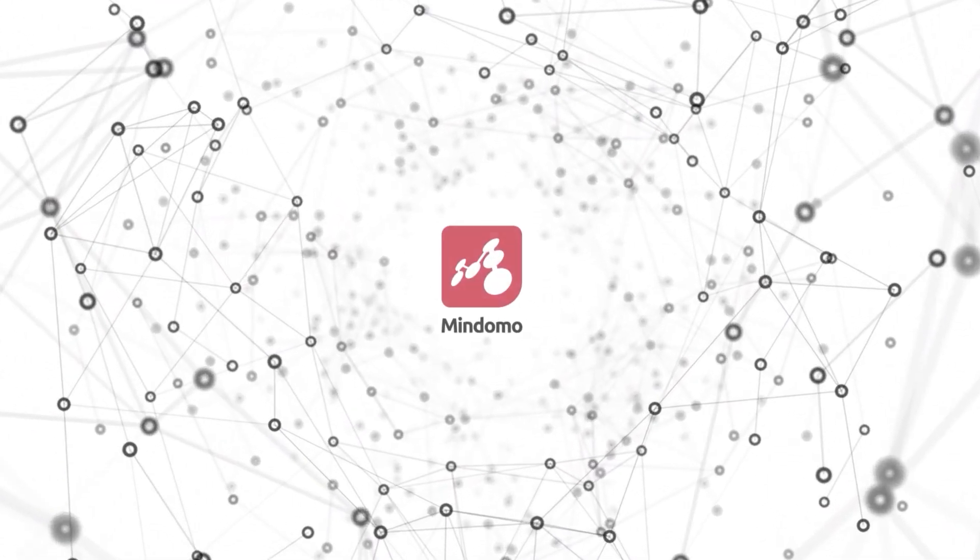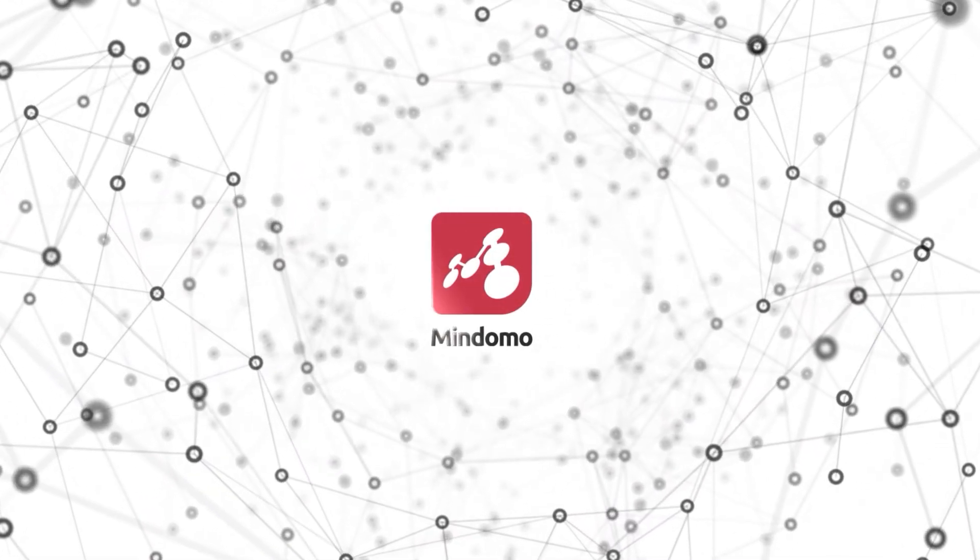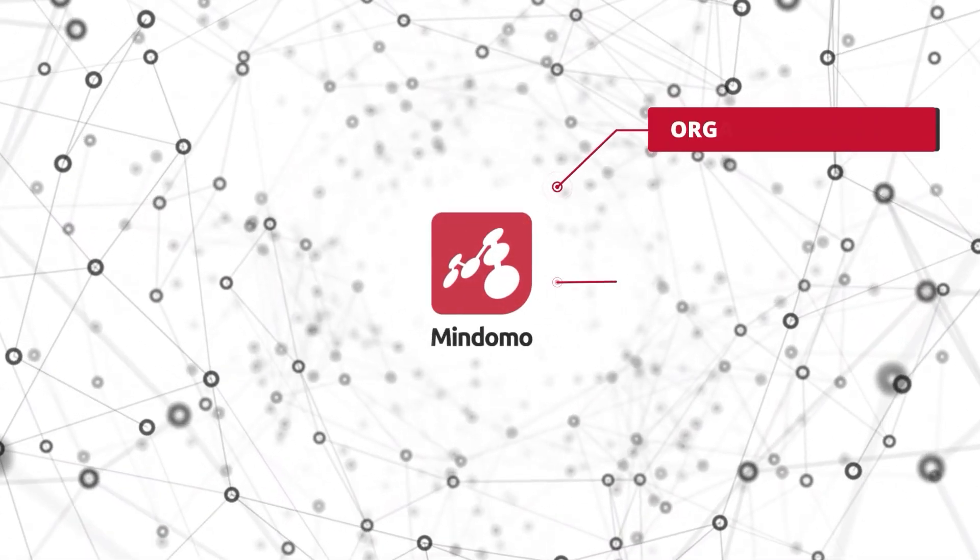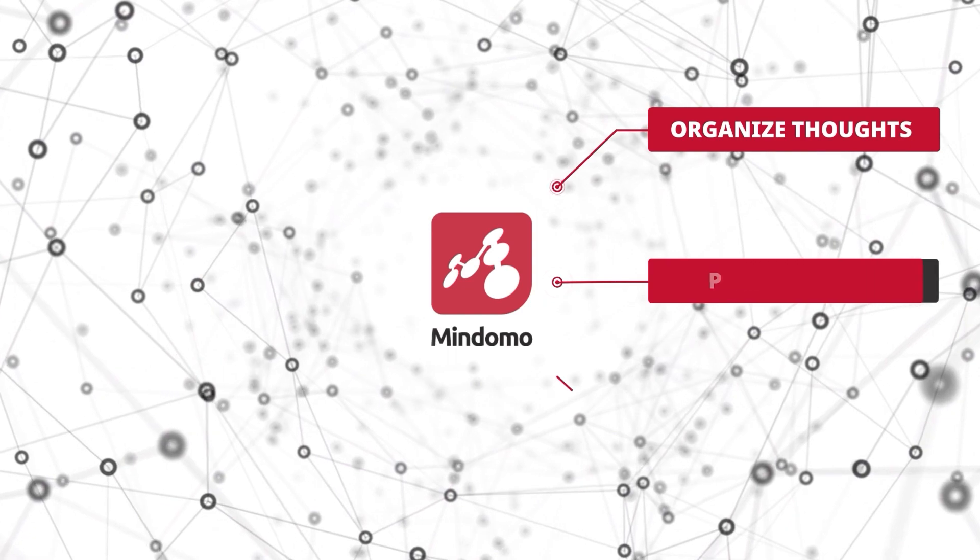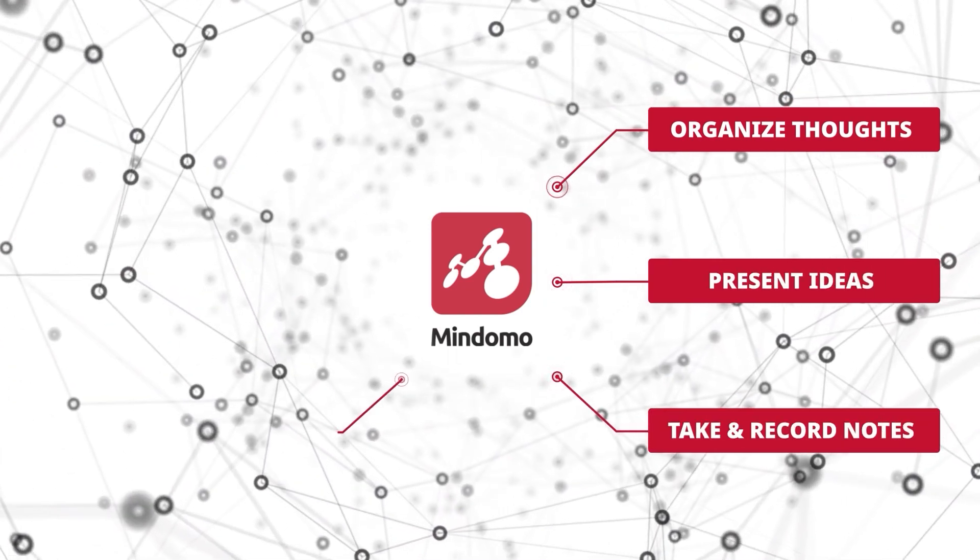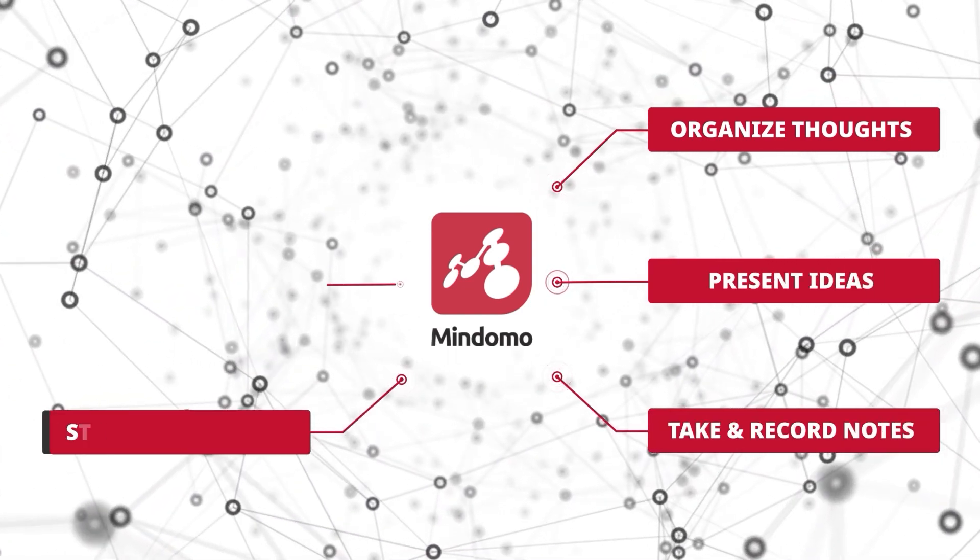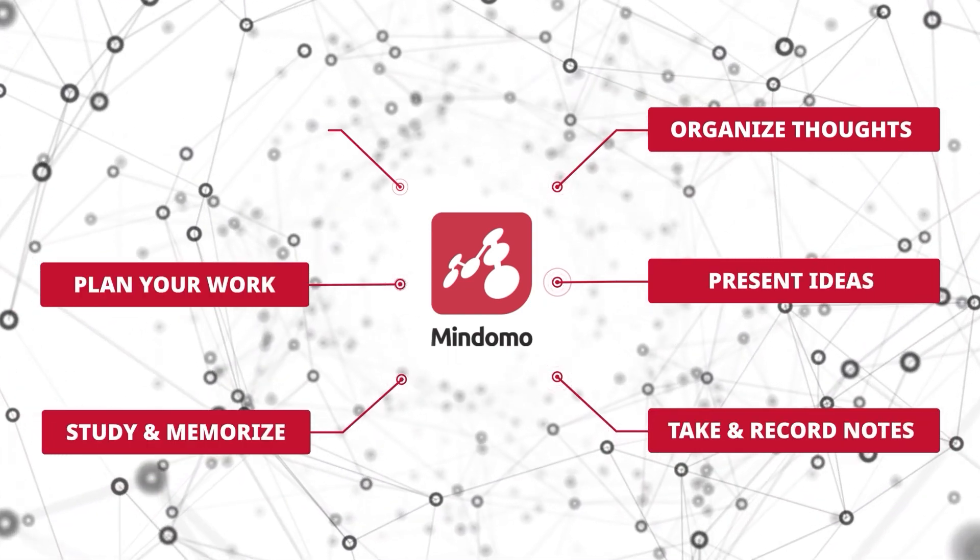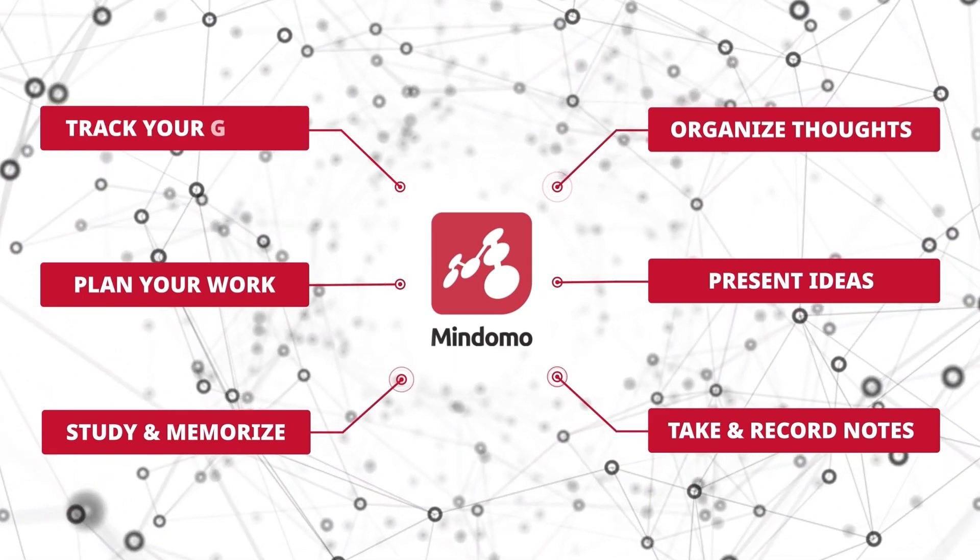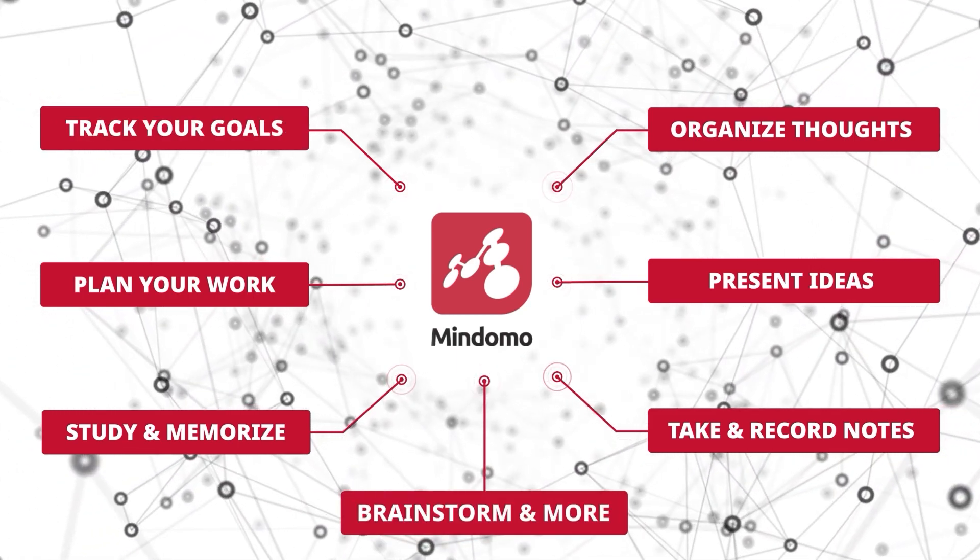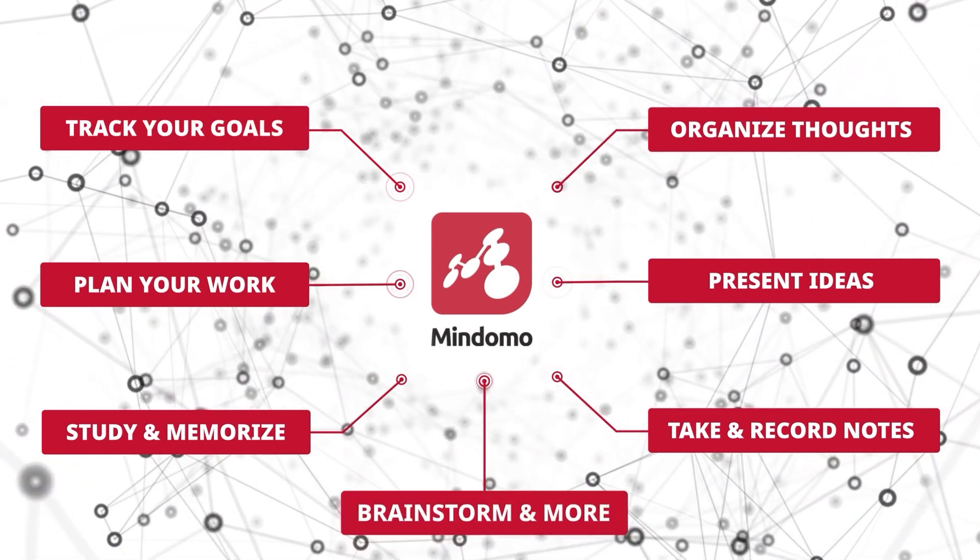Welcome to Mindomo. Mindomo is a great way to organize your thoughts, present ideas, take or record notes, study and memorize, plan your work, and keep track of your goals, brainstorm, and many more.